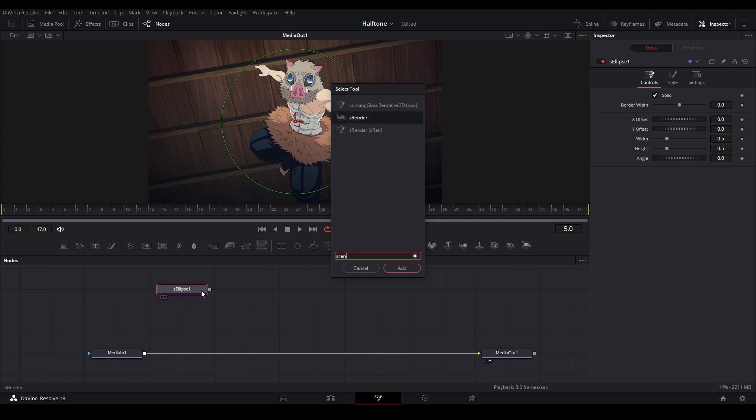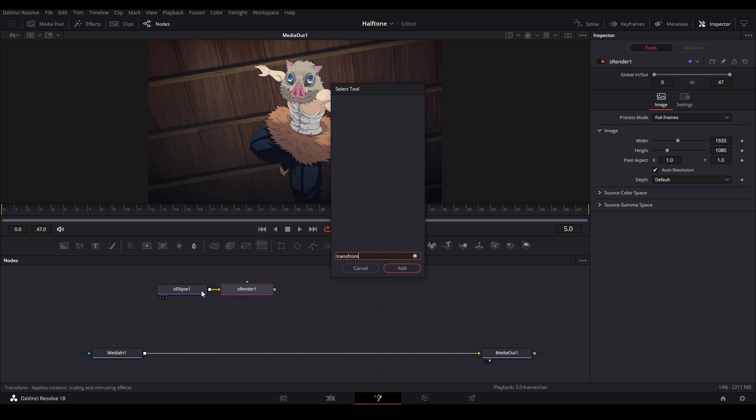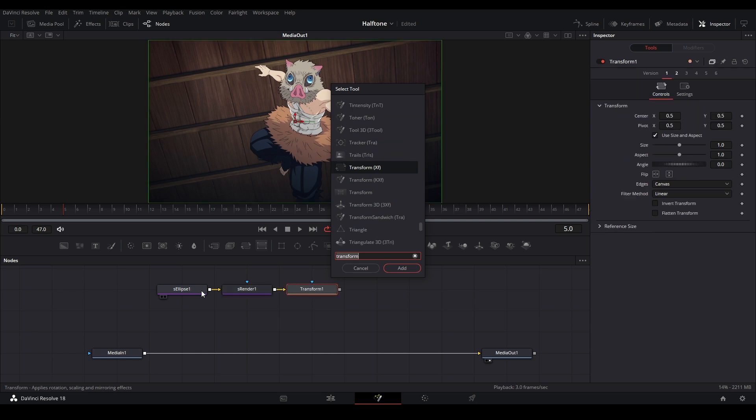We're going to add a transform node, so type in transform, the XF is the one we want, shift enter. Then we need to add a crop node, so crop, shift enter.